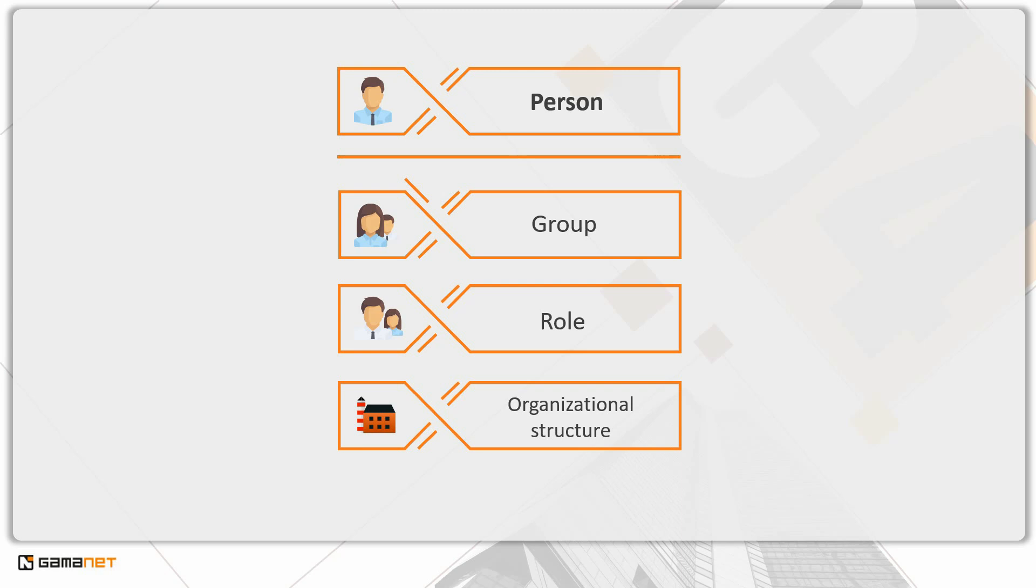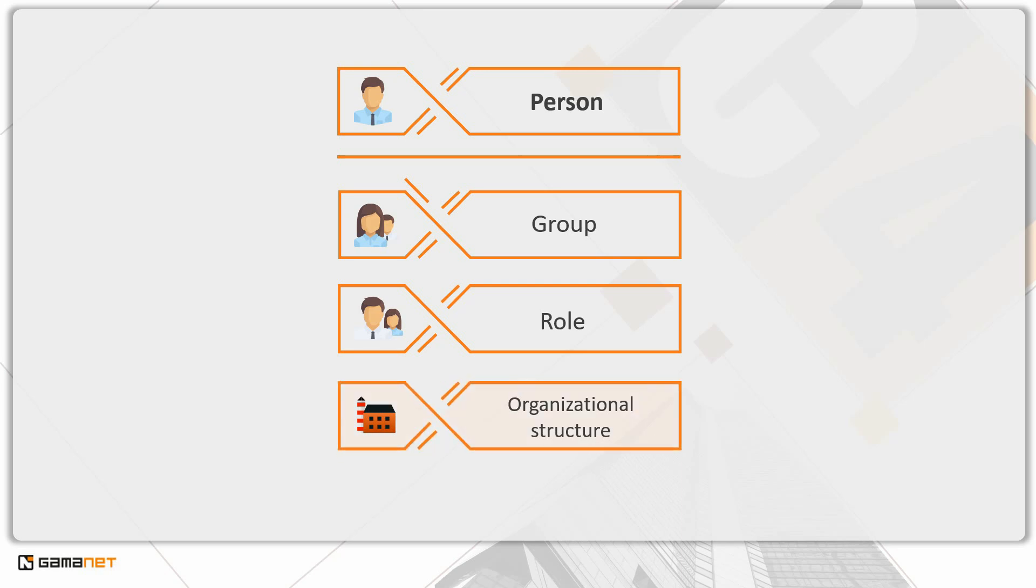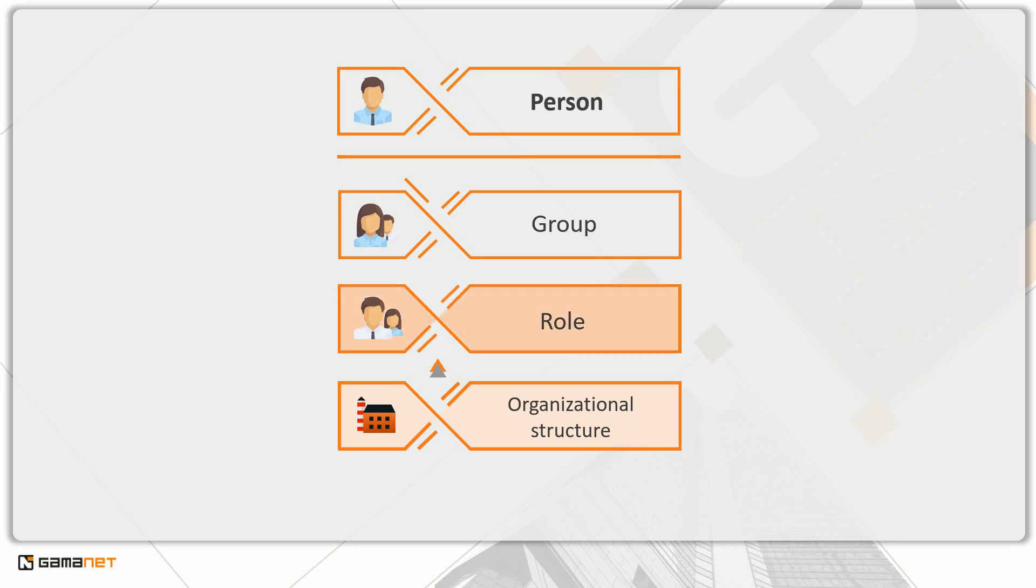The prioritization is based on the principle that the settings made by the C4 administrator should have the highest importance. This means that the settings at the organizational structure level have the lowest priority, because a person's position within the organizational structure is fixed. Next are the role settings, which are predefined by the C4 system manufacturer, but can be assigned to persons as needed.